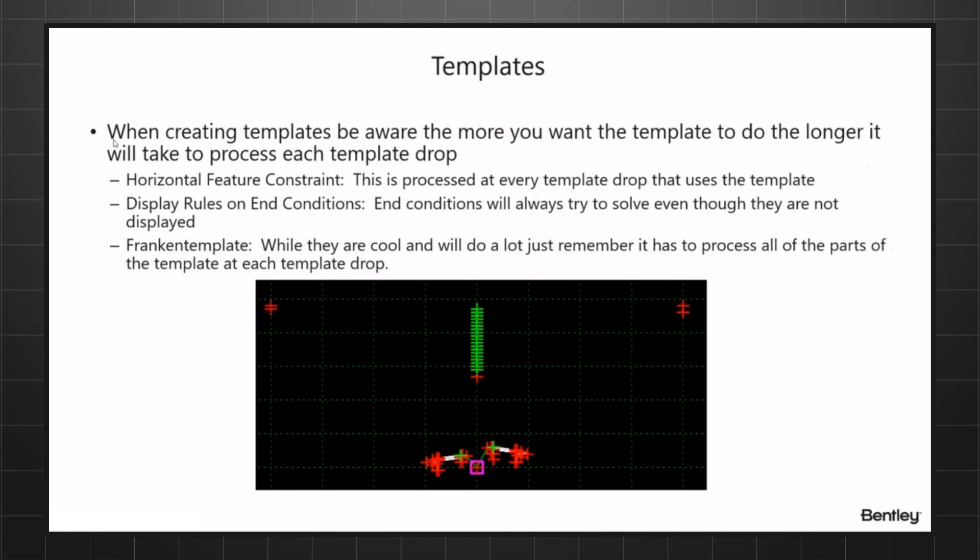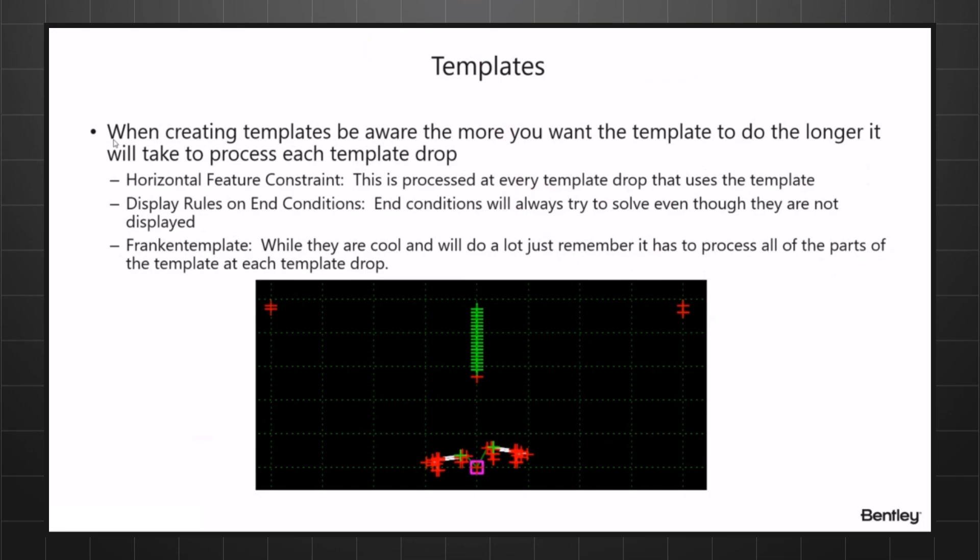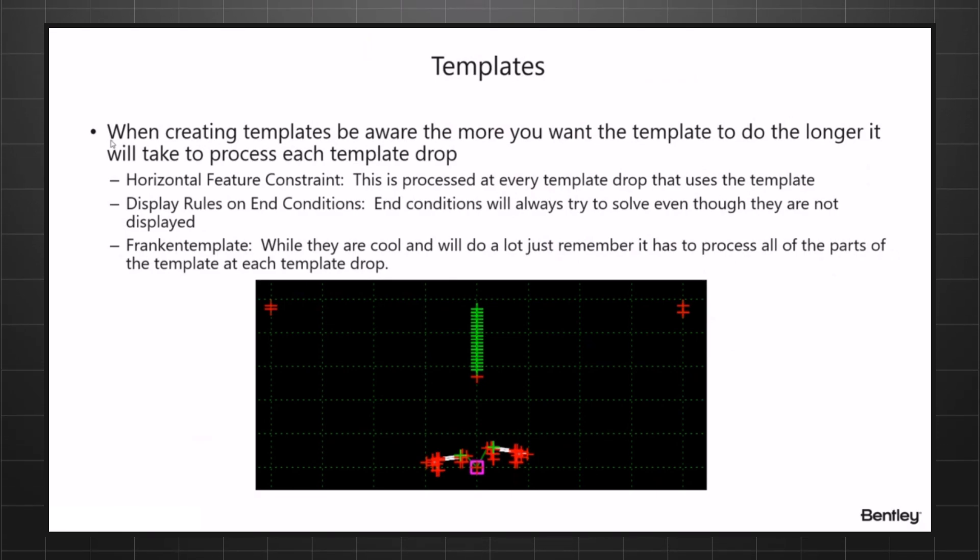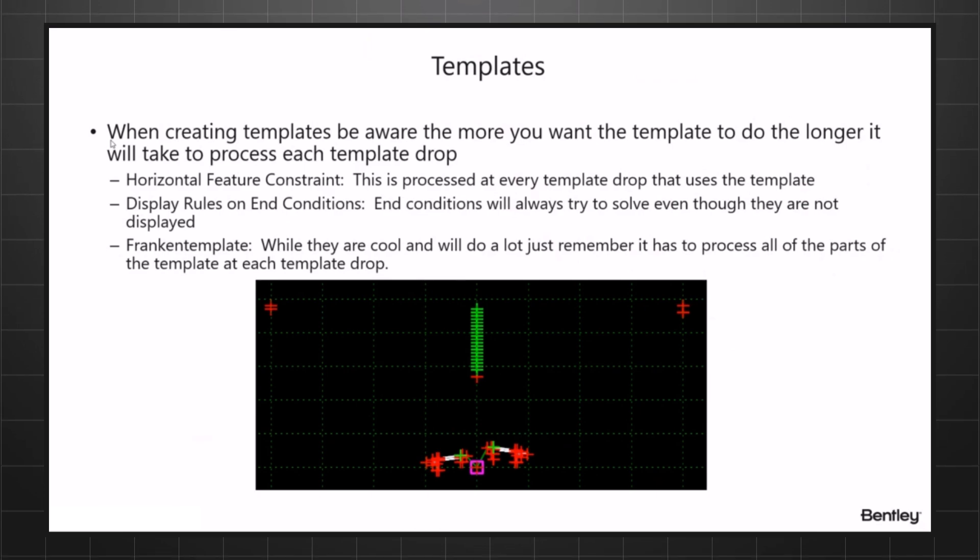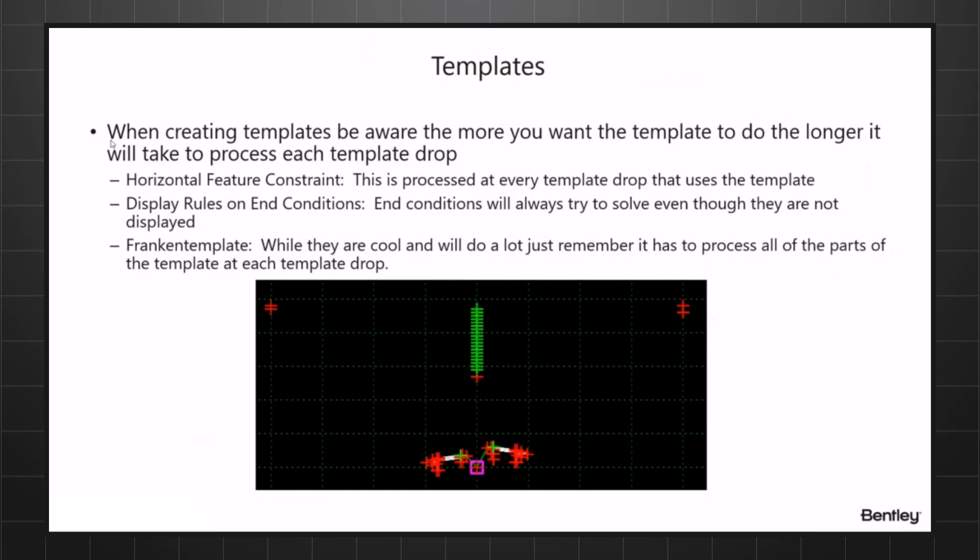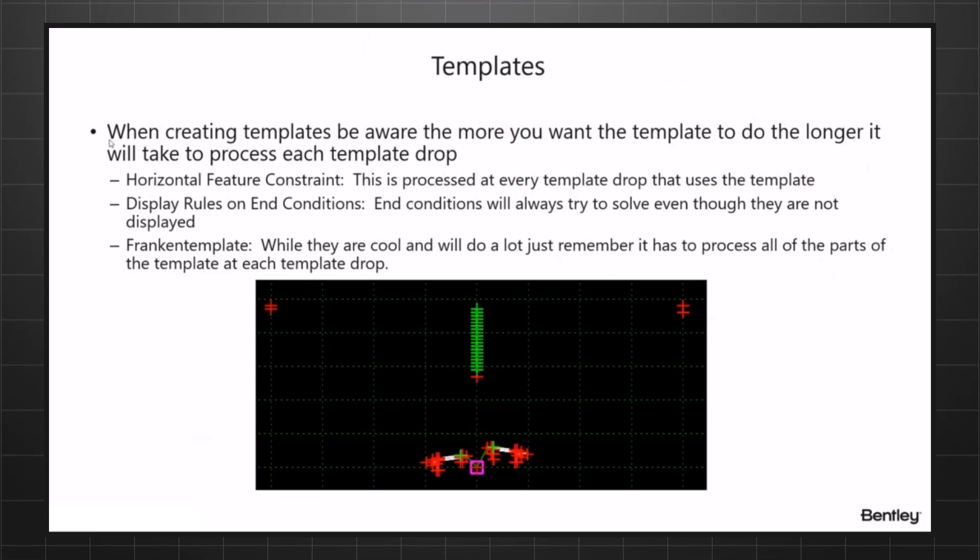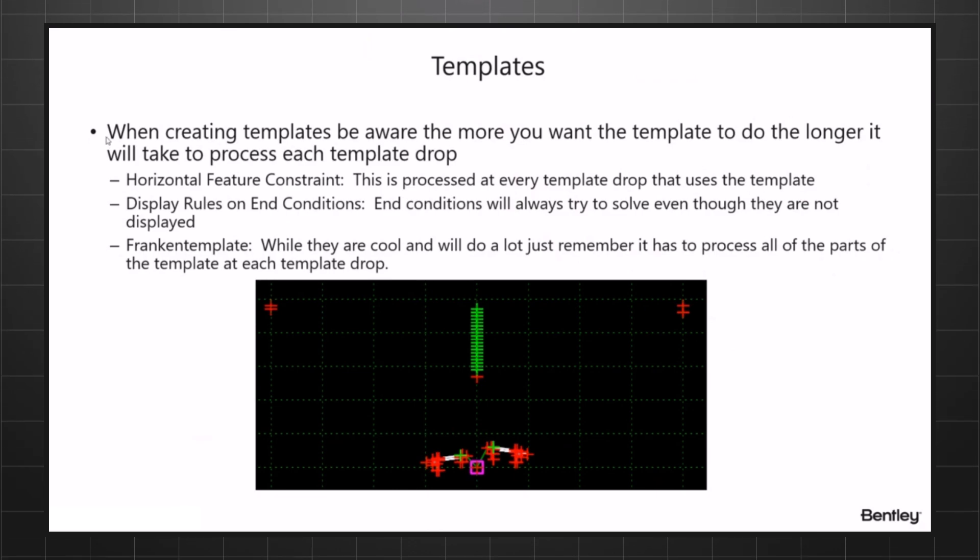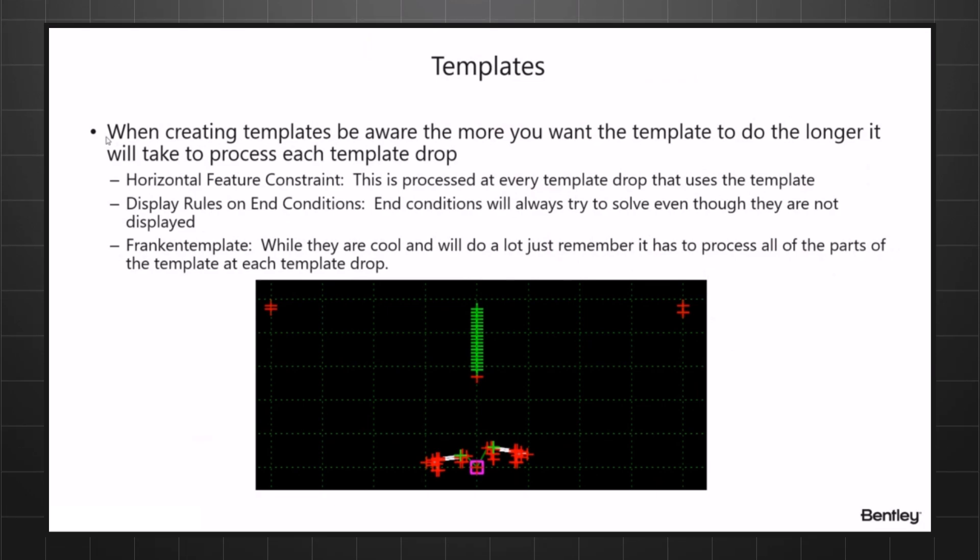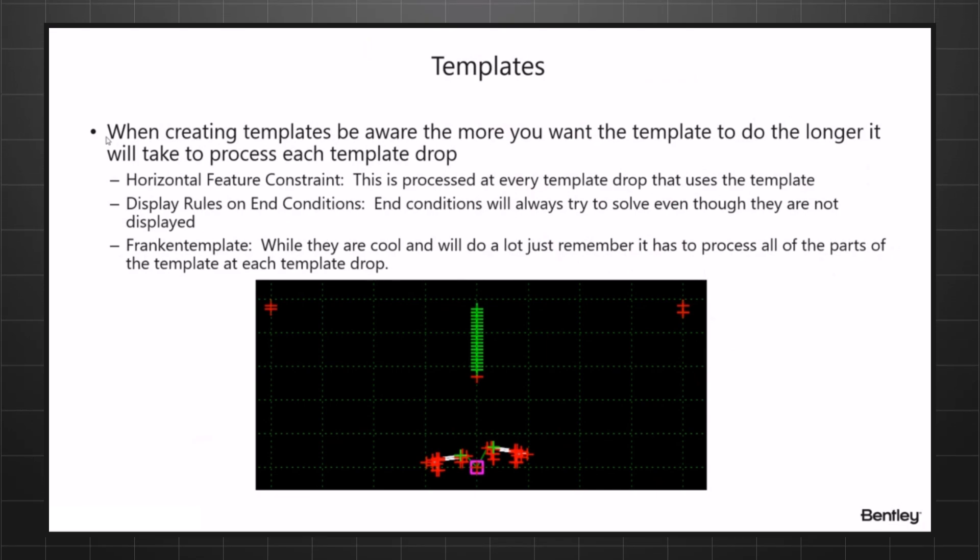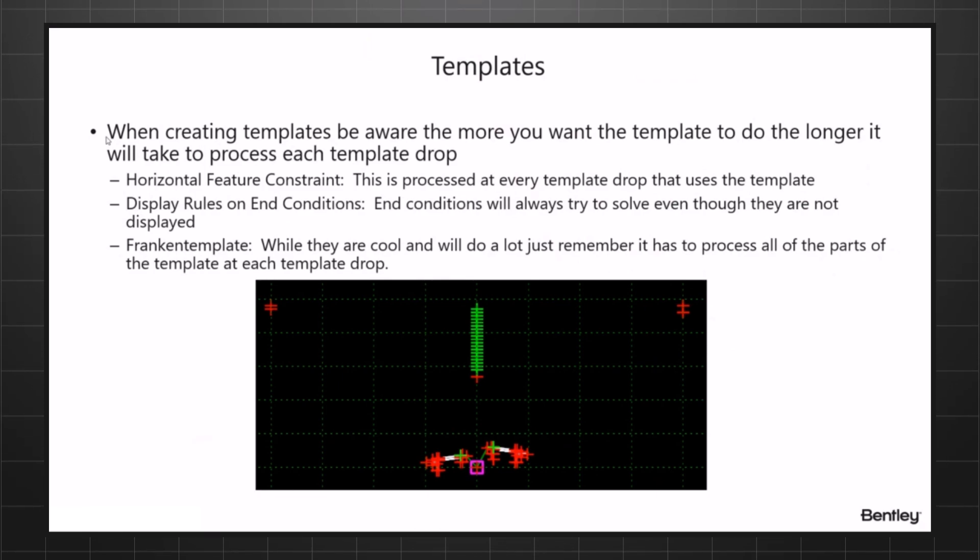Even though the display rule turns them off, doesn't mean that they are not processed. End conditions are always processed for every template drop. So if you have a template drop that has 10 end conditions on it and you're using the display rules to turn them on and off, you're still processing those 10 end conditions for every template drop as long as they're not part of the same tree. If all 10 start from the same point, that's one tree, so you really wouldn't need end conditions at that point. Just remember that end conditions will always try to solve even though they're not displayed.